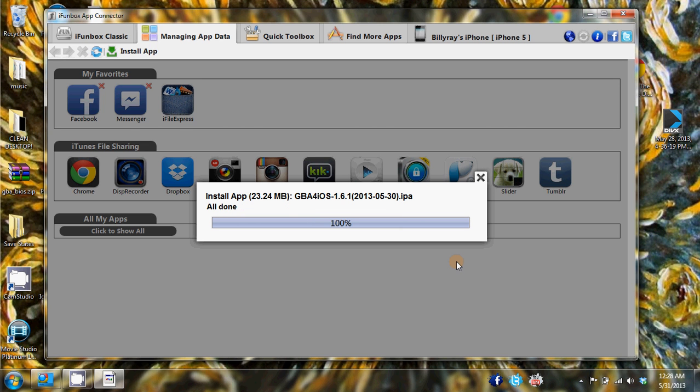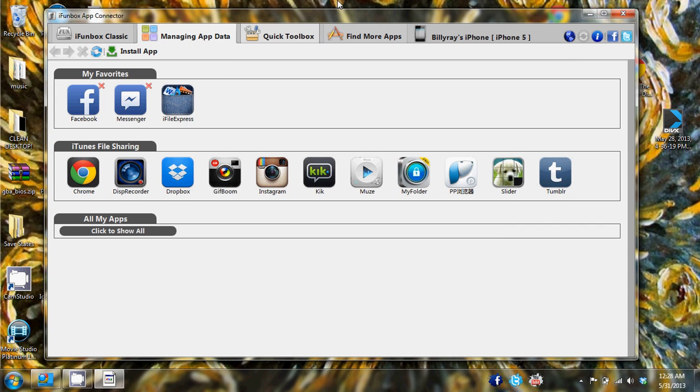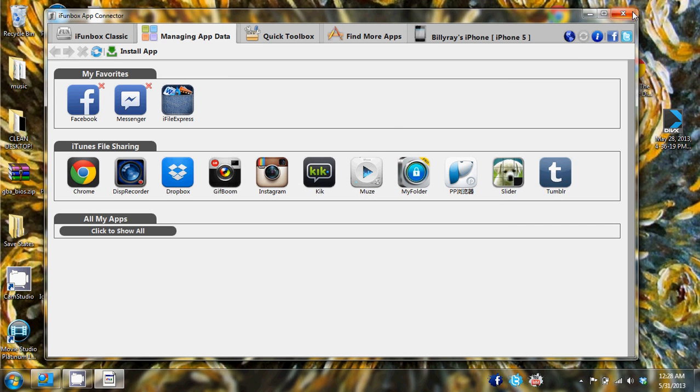And just like that, let me check my phone real quick. And it is installed and working and it's that simple guys. You just download the IPA, install it through iFunBox and you are good to go.